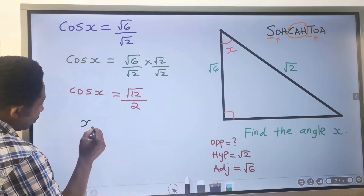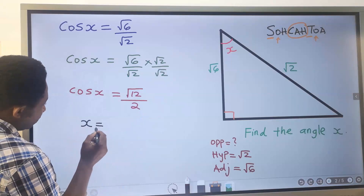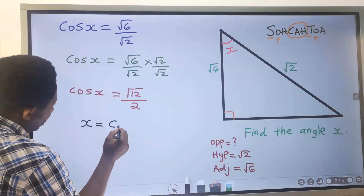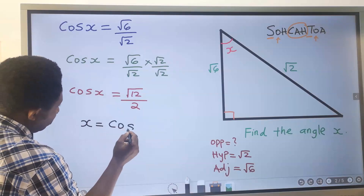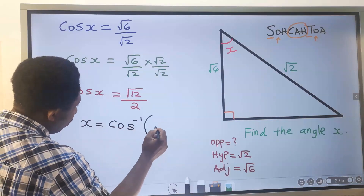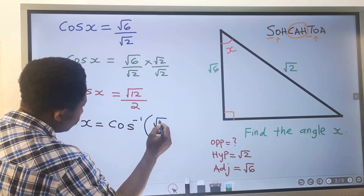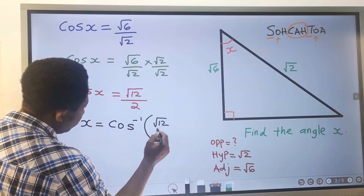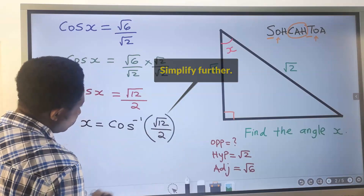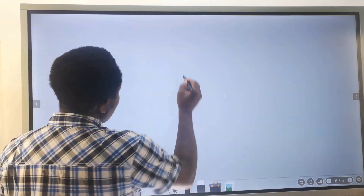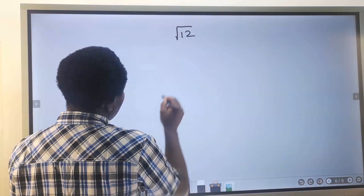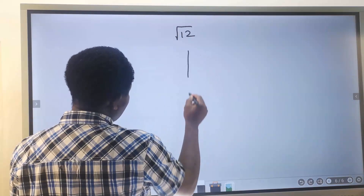We are looking for the angle X. Moving cosine across, X becomes the cos inverse of the square root of 12 divided by 2. Next, the square root of 12 can be broken down.